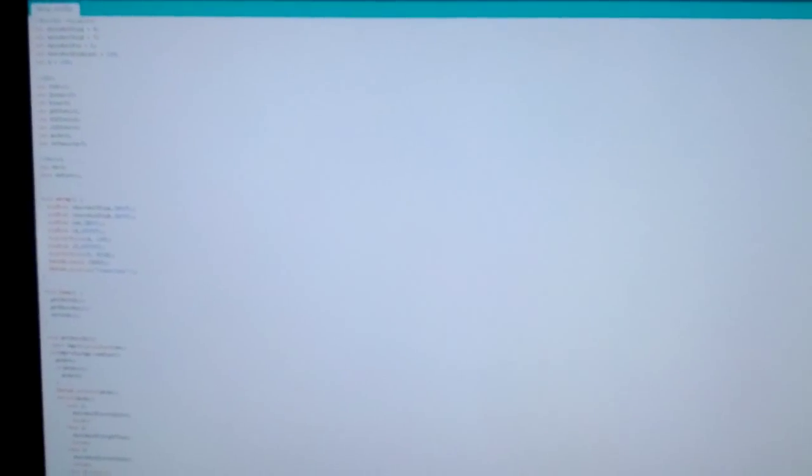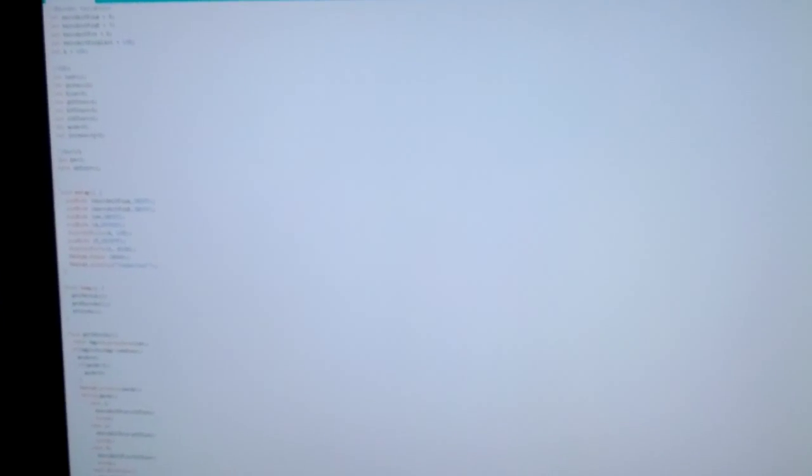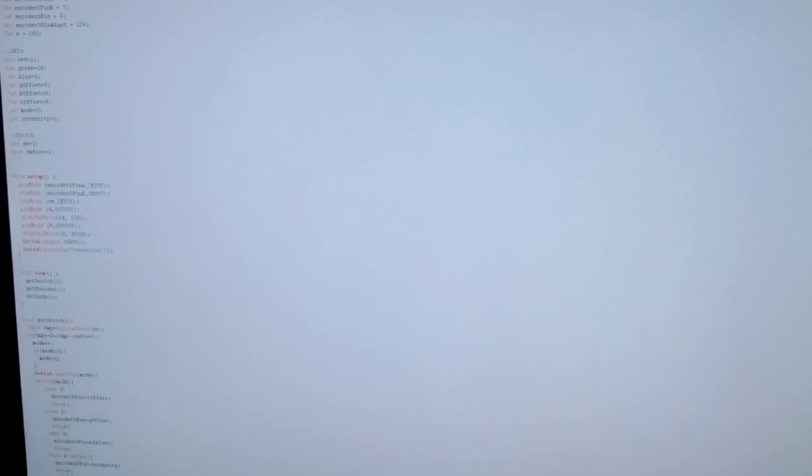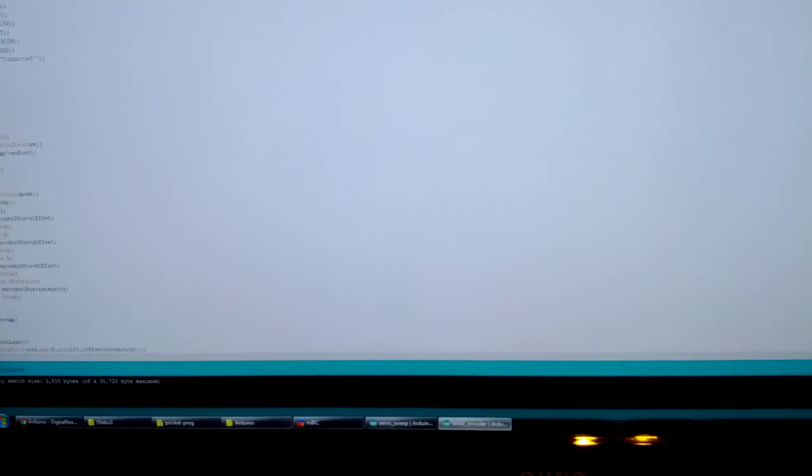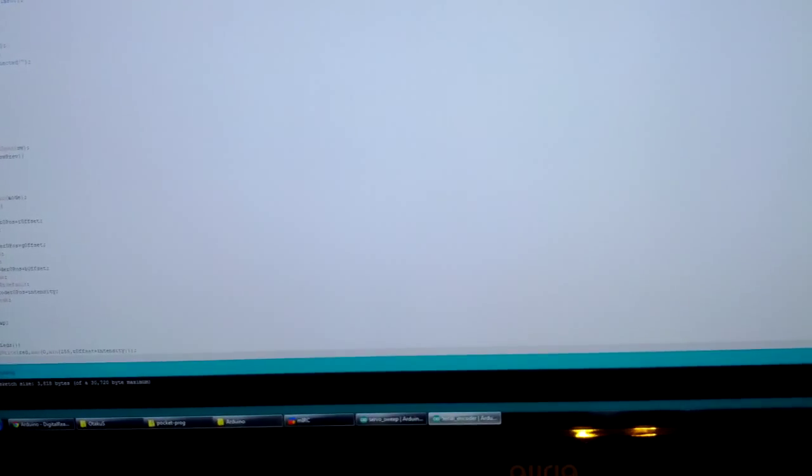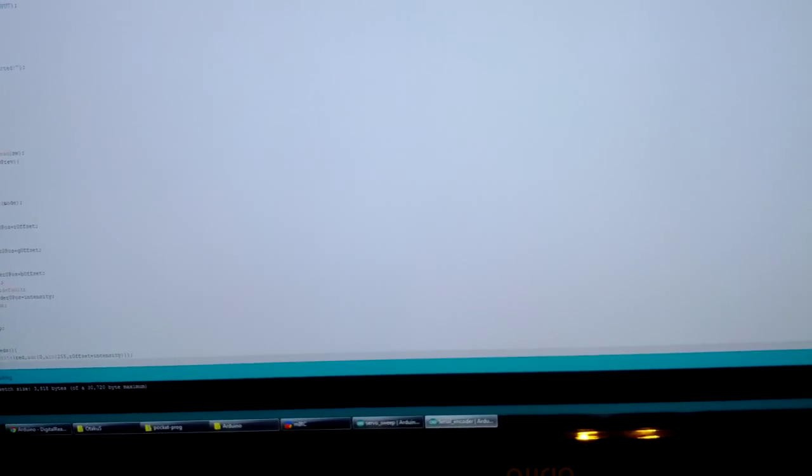So let me launch the program and see what it does. Give it a moment here, it's uploading. Ok, it's done uploading. Let me launch the serial monitor.